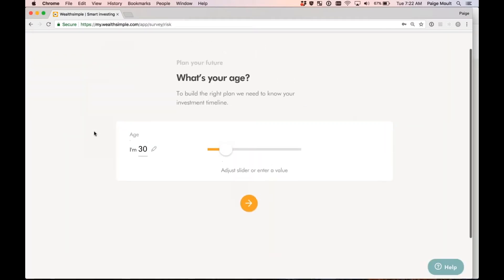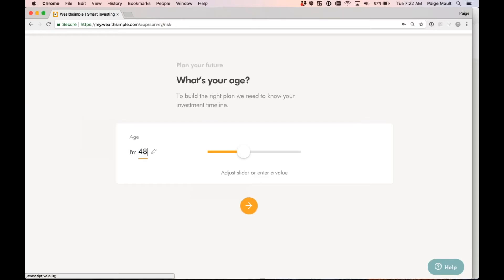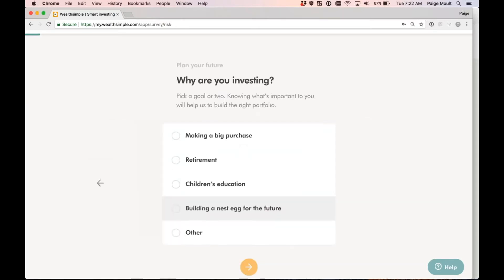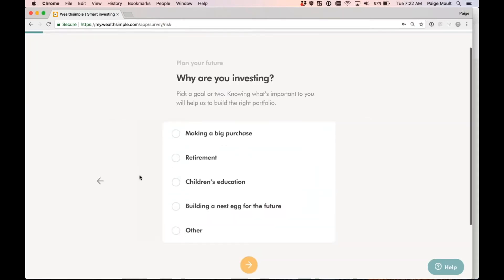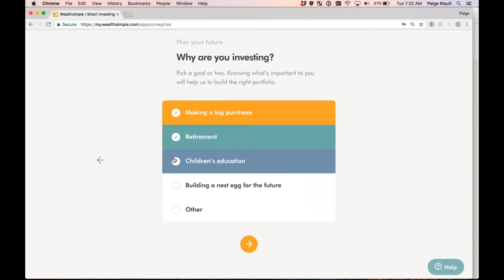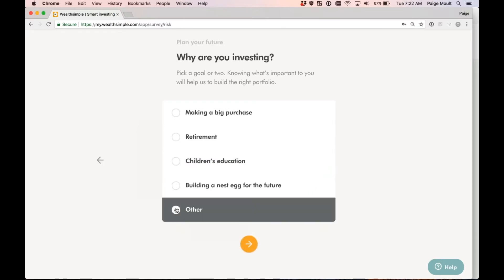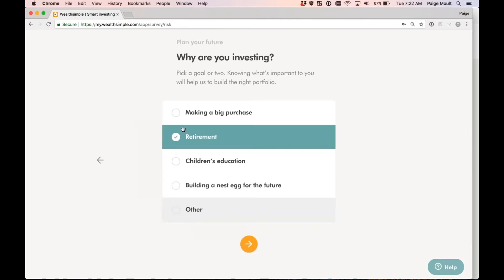Perfect. First question, what's your age? You can either type your age in here, or you can use this sliding scale. Just like that. Next. Why are you investing? You can either choose one of these options, or you can choose multiple if they're applicable. If the option isn't listed, you can select Other, and you'll then be prompted to input the other reason. I'm going to go ahead and say I'm investing for retirement.